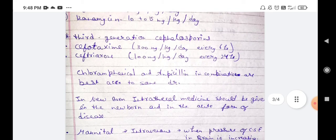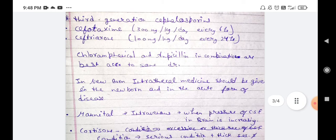In newborns, and in the acute form of the disease in any patient, intrathecal medicine should be given. Mannitol is given intravenously when CSF pressure in the brain is increased. Cortisone is given in serious conditions with thick secretion and increased CSF pressure.